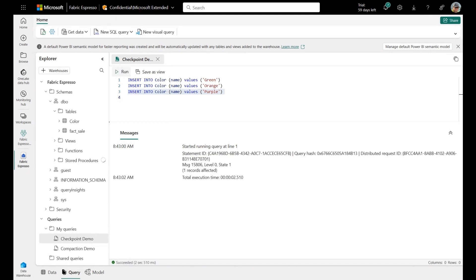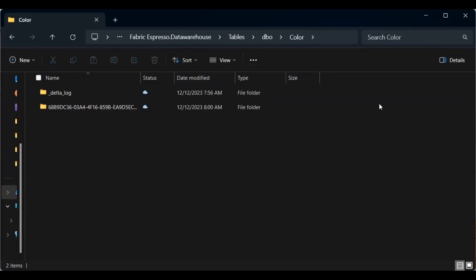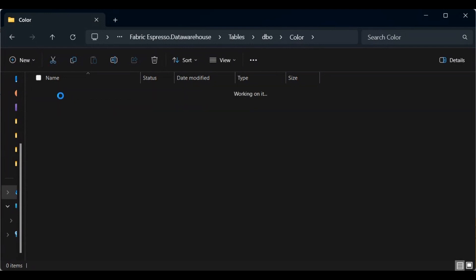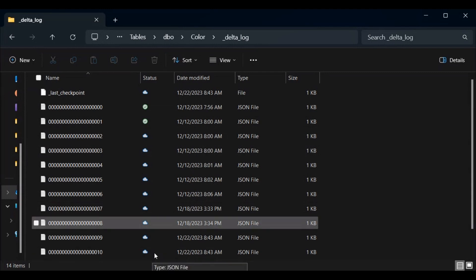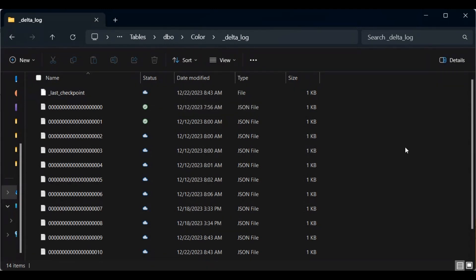Now that we've inserted the records, let's go to OneLake Explorer to see the Delta Lake log files. Inside the color table's Delta Lake log, you can see we've had 11 transactions altogether, and there is a checkpoint at the very top. The system will read that checkpoint and then read any Delta Lake log files created after it. As soon as it reaches another 10 transactions, it'll create another checkpoint, and so on. Overall, this makes things faster and better for the system.